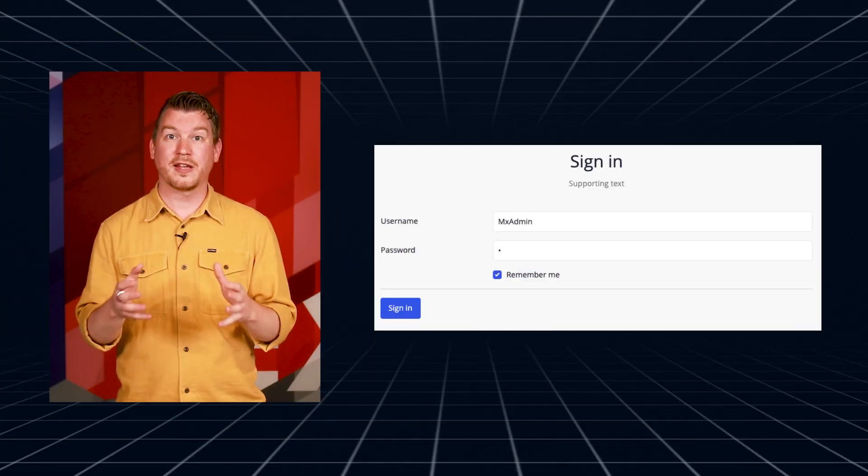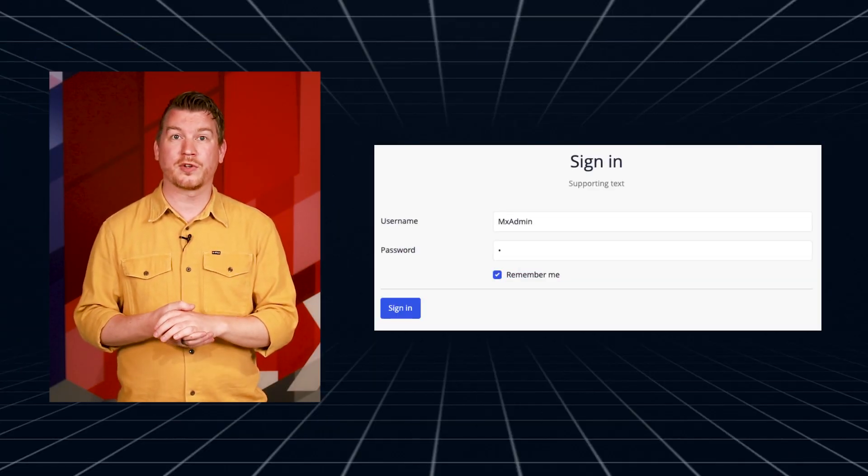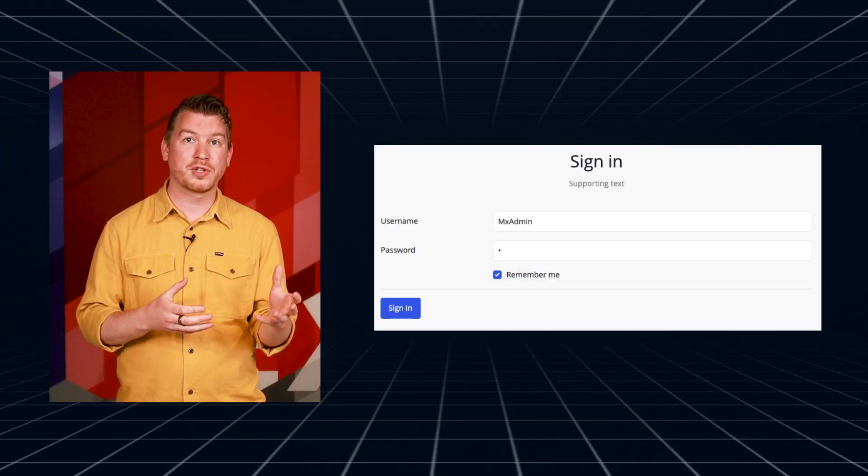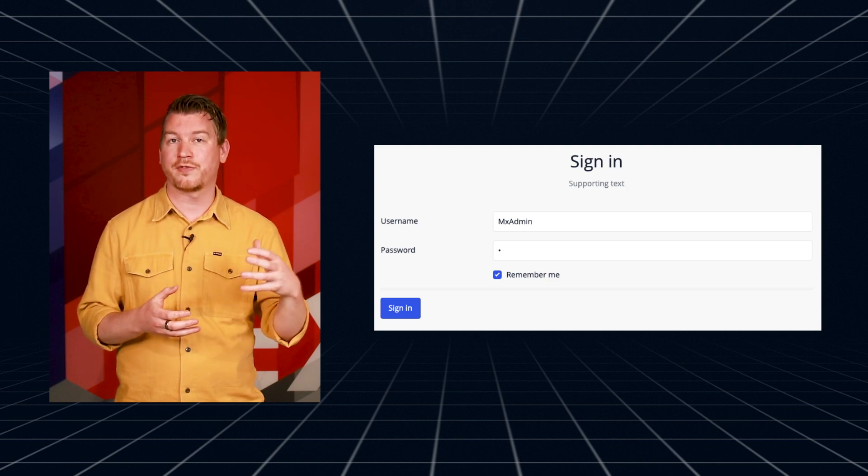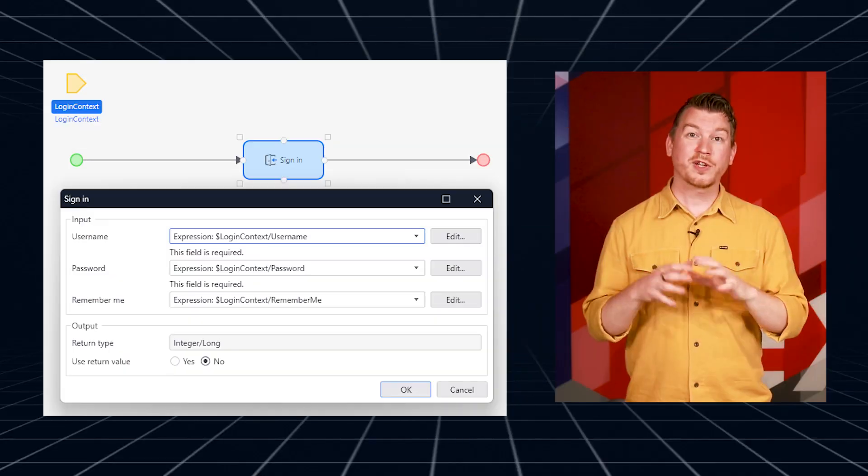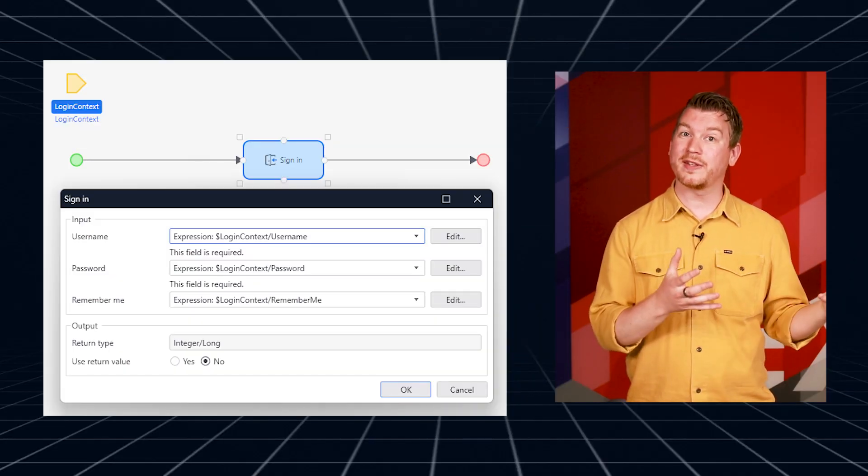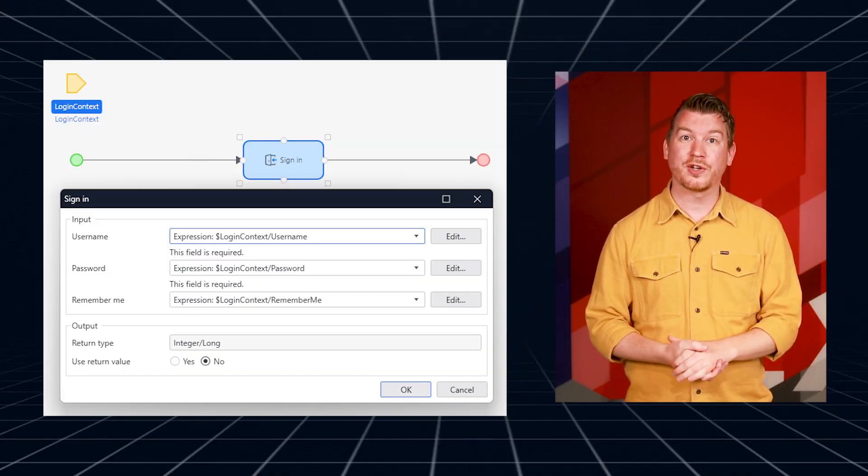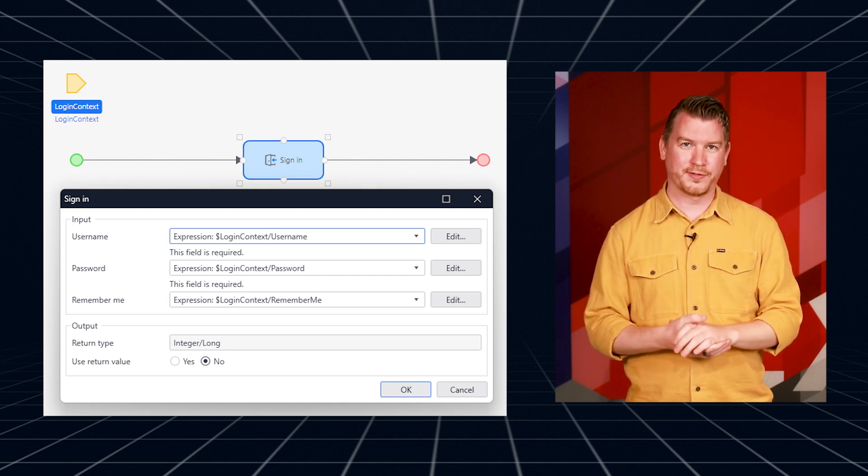Mendix applications rely on sessions to manage user logins. These sessions automatically expire when a user closes their browser tabs or becomes inactive after a certain time. While this approach improves security by minimizing session exposure, it can sometimes negatively impact a user's experience. For native mobile apps, Mendix uses authentication tokens to refresh sessions in the background.